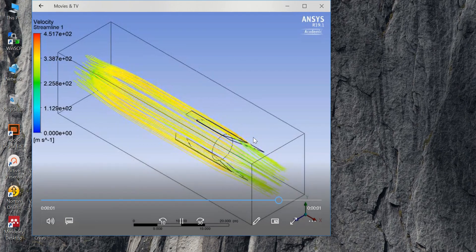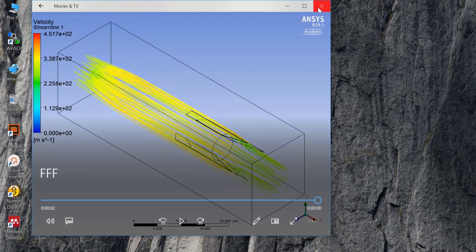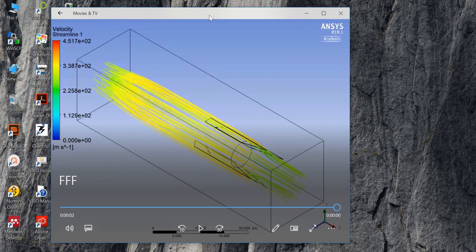You can also use video editing options in your video program to make the flow appear slower or faster — it's up to you.